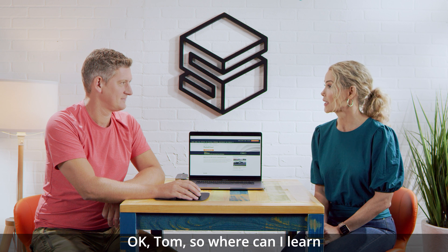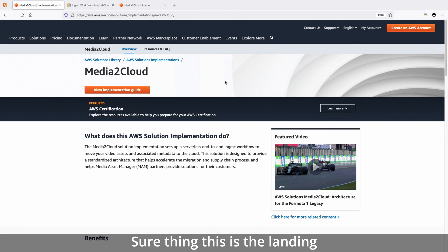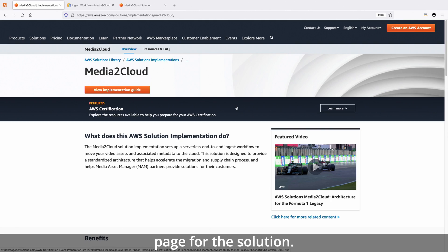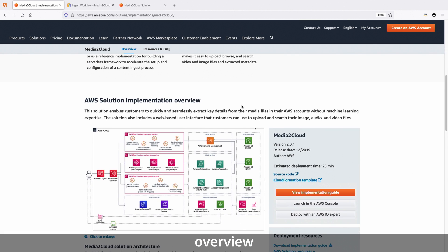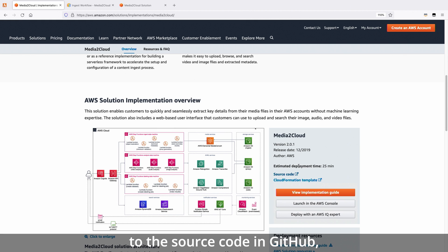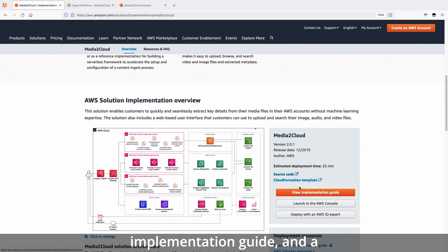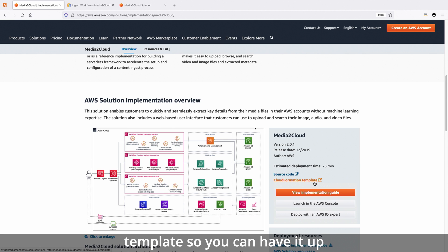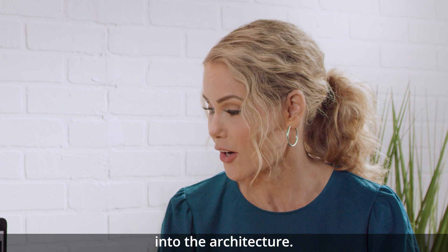So where can I learn more about Media to Cloud? This is the landing page for the solution. Like with all of our solutions, we have an overview, architectural diagram, a link to the source code in GitHub, a detailed implementation guide, and a link to a CloudFormation template, so you can have it up and running in your account within a couple of clicks. Let's look into the architecture.